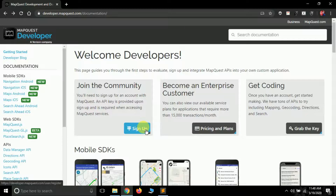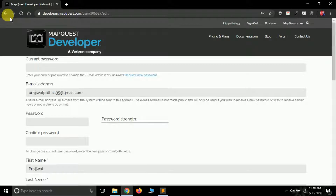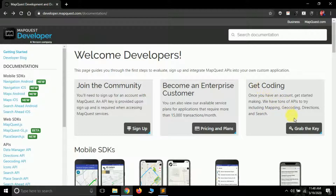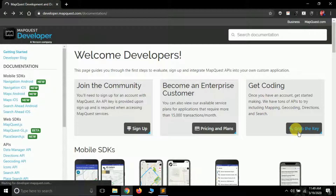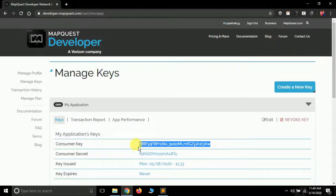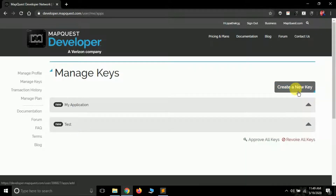First you have to visit this website and sign up. Click on sign up and it will ask for some information like username, email ID, and a few more things. I have already signed up so I don't need to again. After signing up, click 'Get Coding', then select 'Grab the Key'. The default application called 'My Application' will be available. If you maximize it you can see your API key. This API is free and allows 15,000 calls per month.